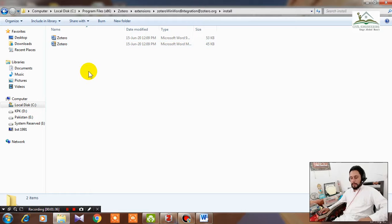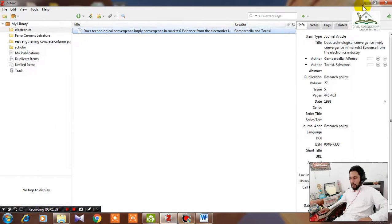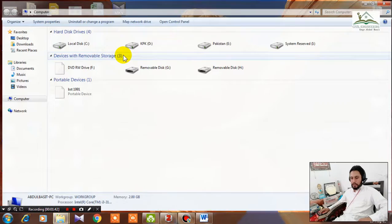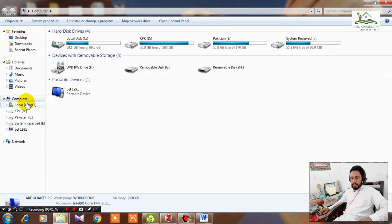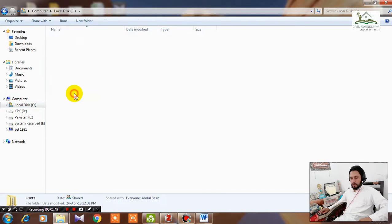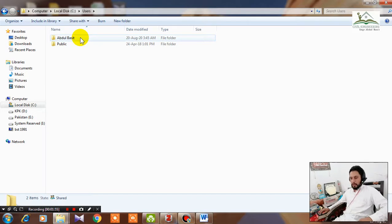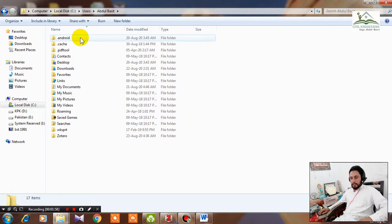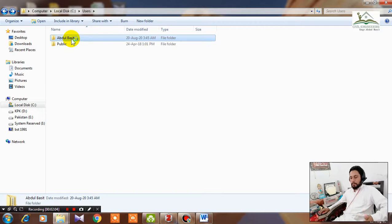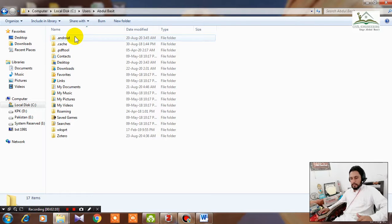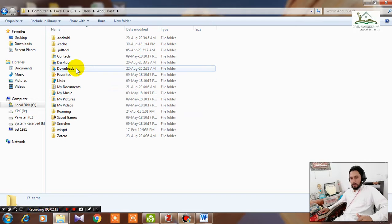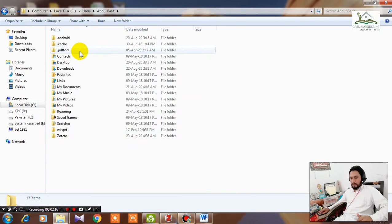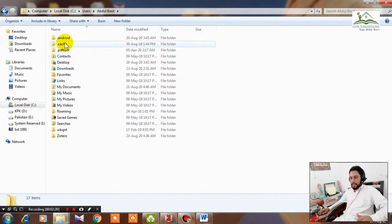Now minimize this window and go to your computer, my computer again. Open another window and go to your C folder and then this time go to Users. You have to basically look for the folder where you have installed your MS Word. Abdul Basit, so this is my computer name, that's why I'm going to click on it. You have to click on your PC name on which you have installed your Windows. Then go to AppData.